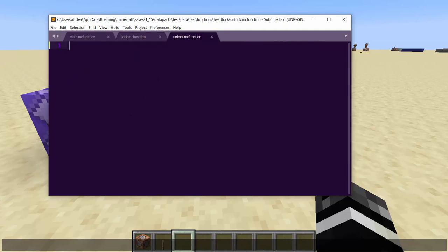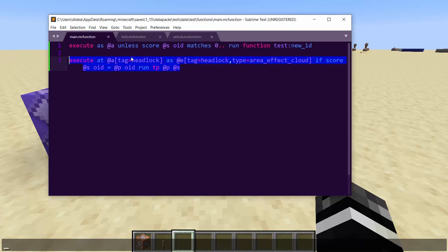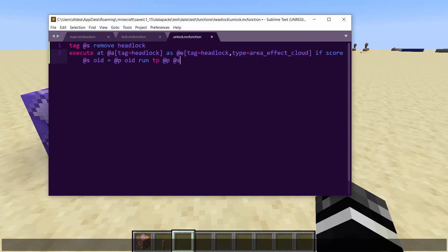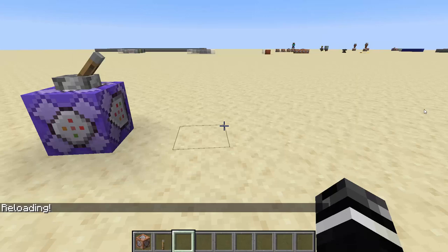Now, what you need to do is the unlock will just do tag at s remove headlock. And we're just going to copy this. So this will let us figure out which one has the same score as us. But instead of TPing, it will just kill that thing. And at s is that thing and at P is the player. And as simple as that.